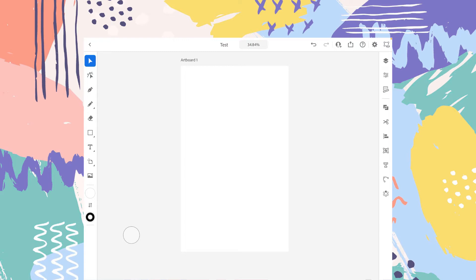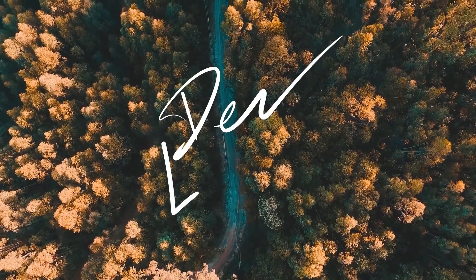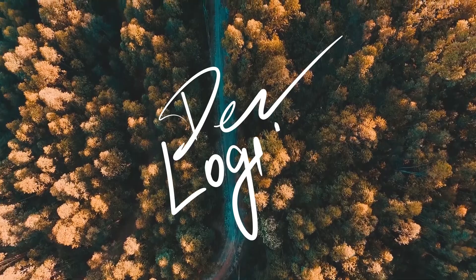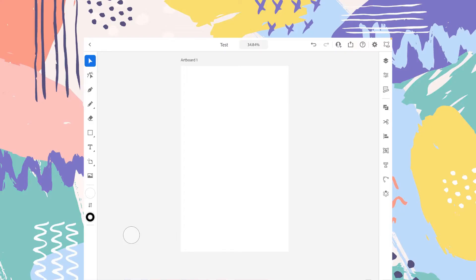Hey guys, welcome to Desk Logic. This is the seventh video of the playlist I have created for you on Adobe Illustrator for iPad. If you haven't checked out the previous videos, I will put the links in the description. Without further ado, let's get started. In this video, I will try to cover the shape tool that is available in your toolbar section.